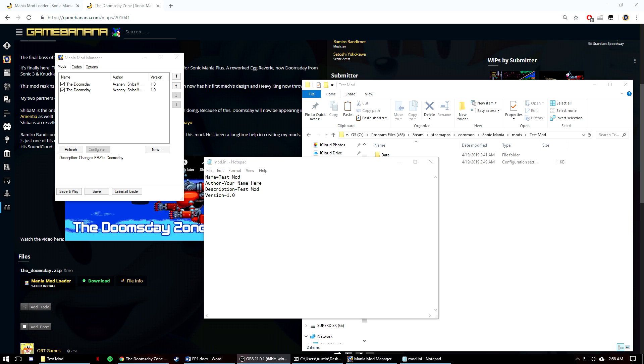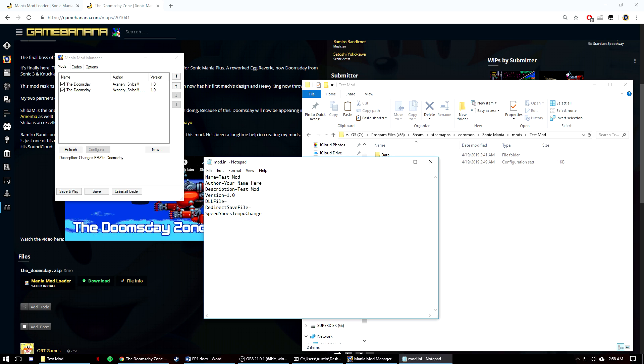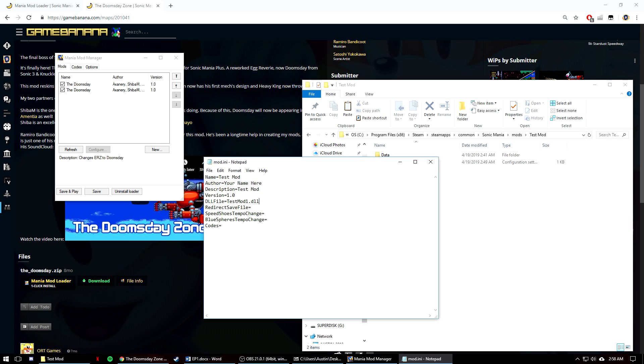There are some extra tags as well. These are DLL file, redirect save file, speed shoes tempo change, blue spheres tempo change, and codes. DLL file is for more advanced mods that add custom code modifications. This is different than the other tags because you can actually have multiple files included here, all separated by commas with no space. So if you have these, you can say testmod1.dll, testmod2.dll.